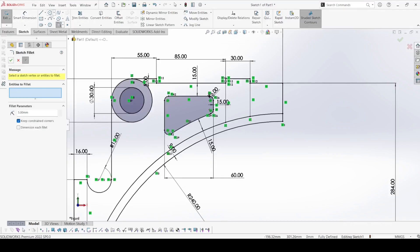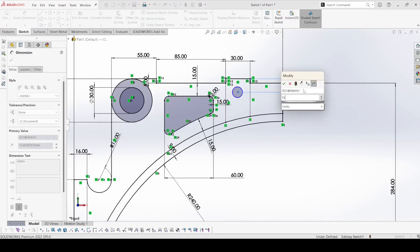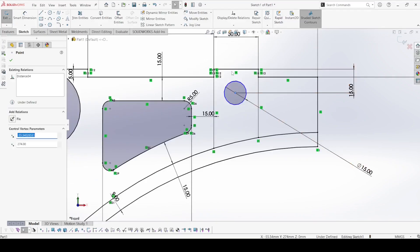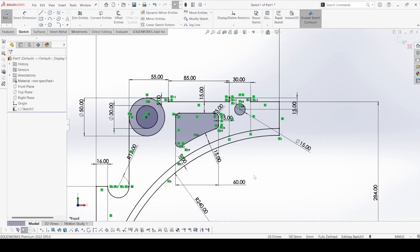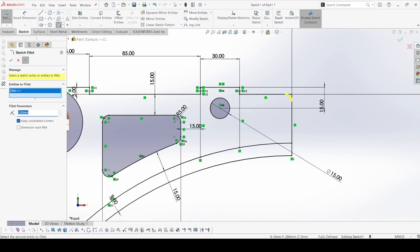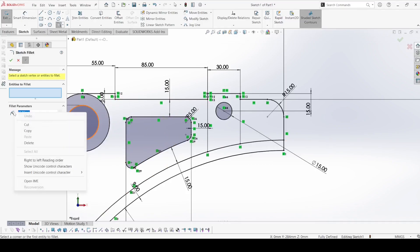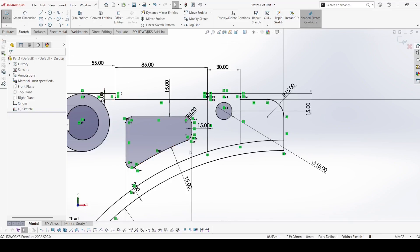Select Smart Dimension — this distance is 15, this distance is also 15, and this distance is 60. Now select the fillet and select all four corners; the fillet is 5mm, apply ok. Now select the circle and draw one circle here. The distance of this circle from here is 15, and the diameter of this circle is 15. Select the center of this circle and the center point of this line and make vertical, so now it is fully defined. We can apply the fillet after extruding, so let's exit the sketch.